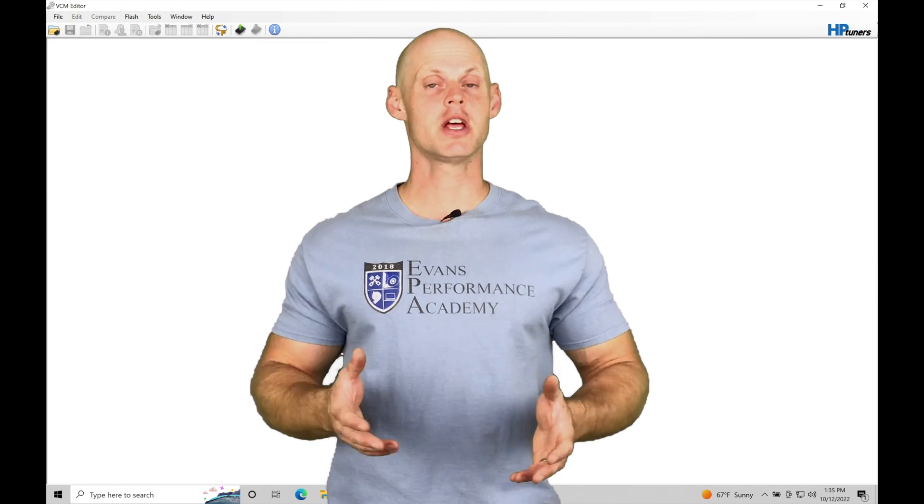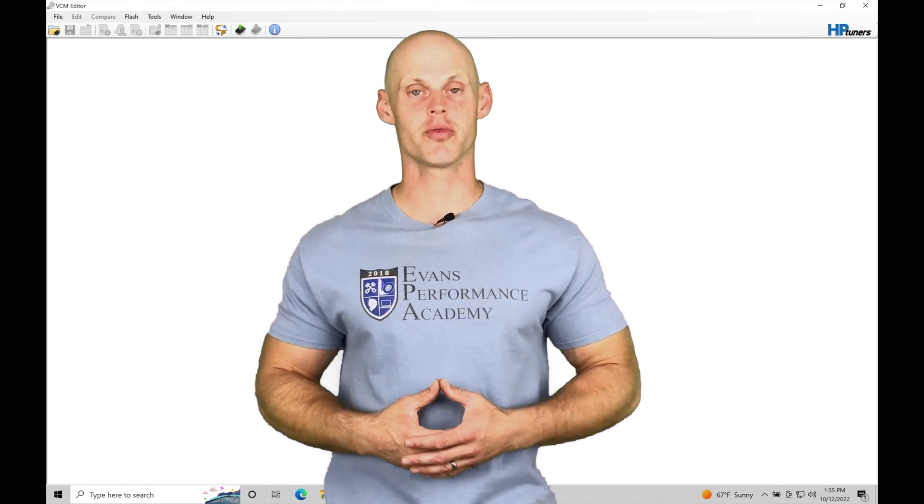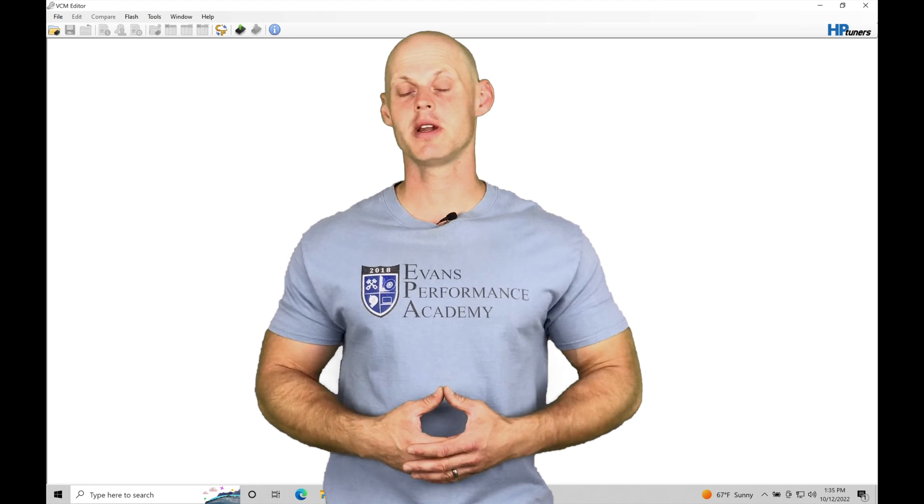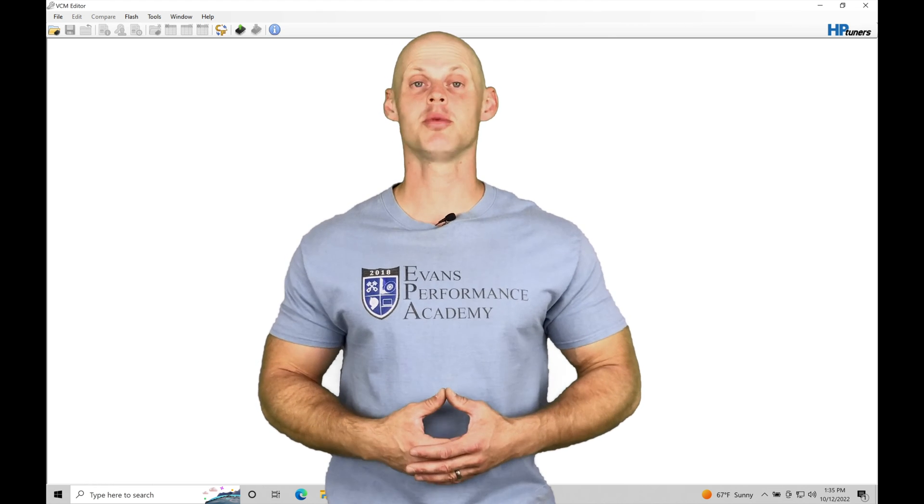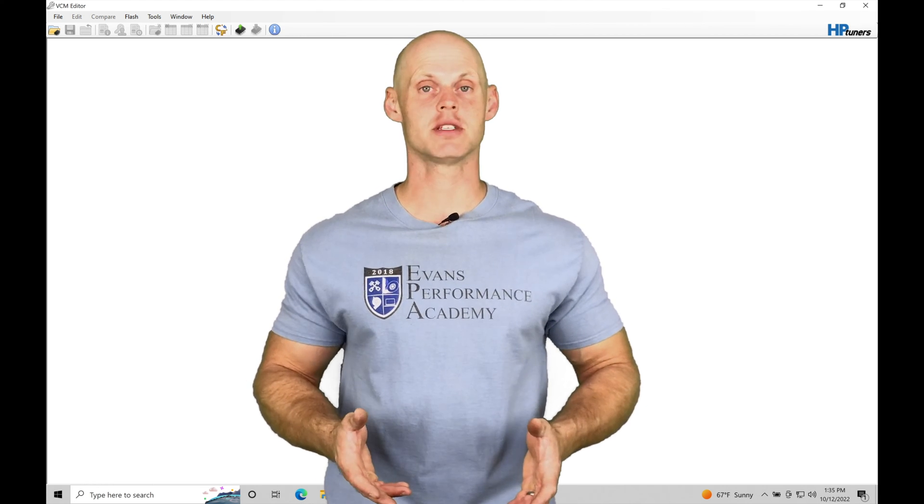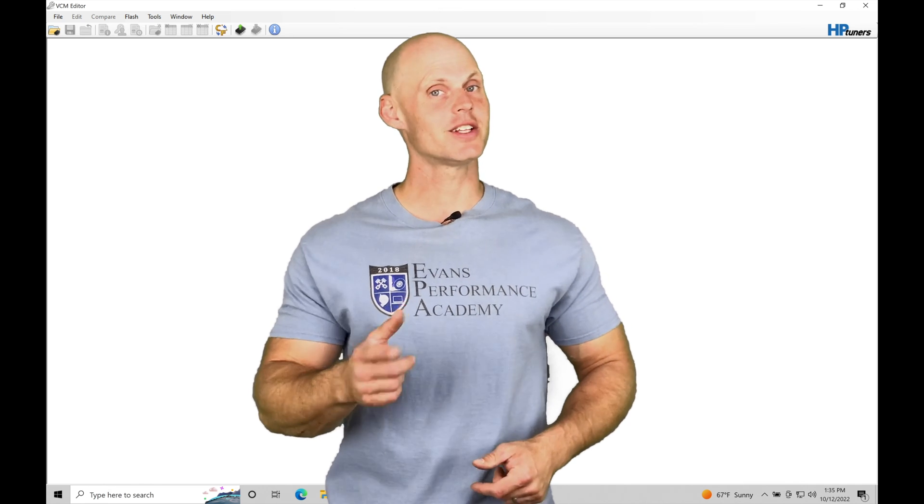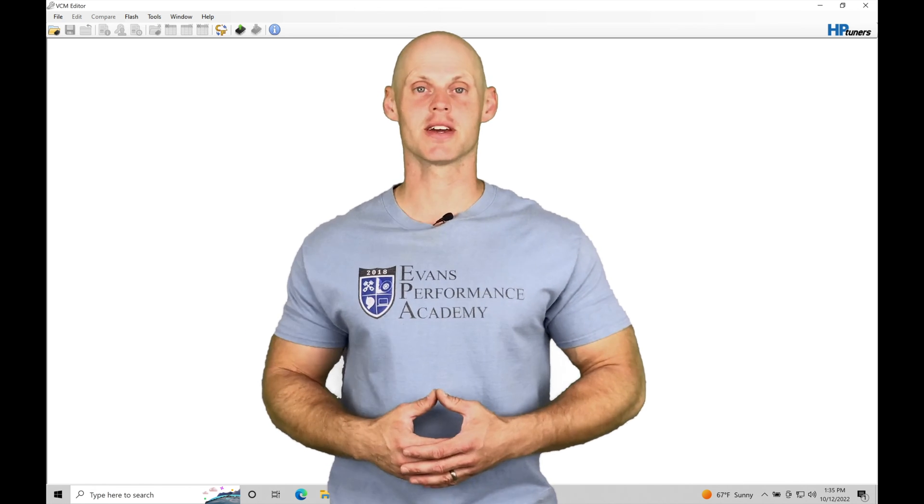Welcome to HP Tuner's Gen 2 Coyote Training Part 43. In this training module, we're going to be exploring the basics of our automatic transmission tuning. Without further wait, let's jump in so we can check this out.